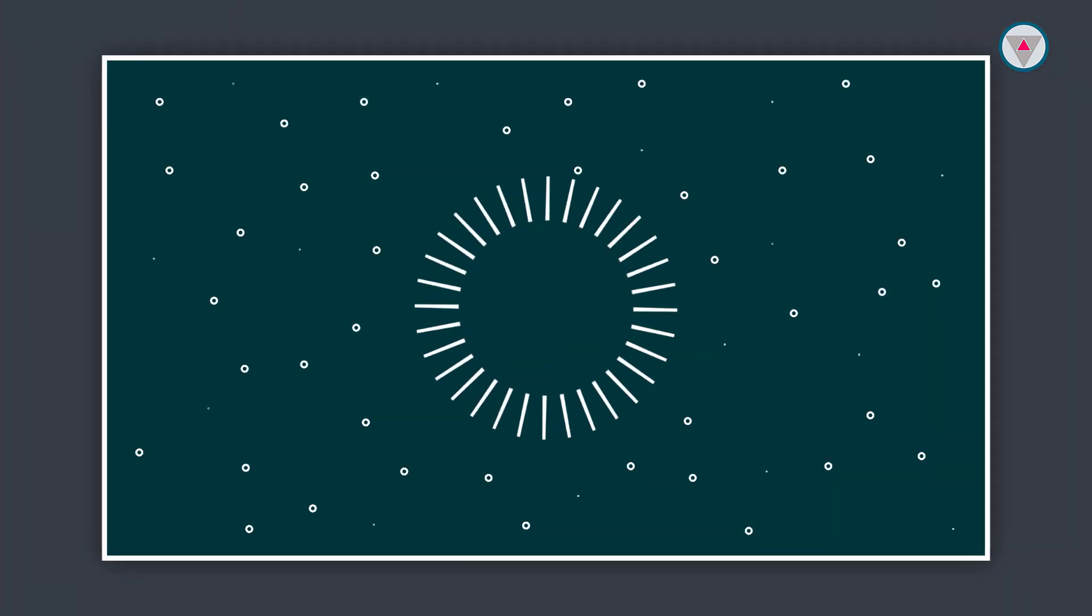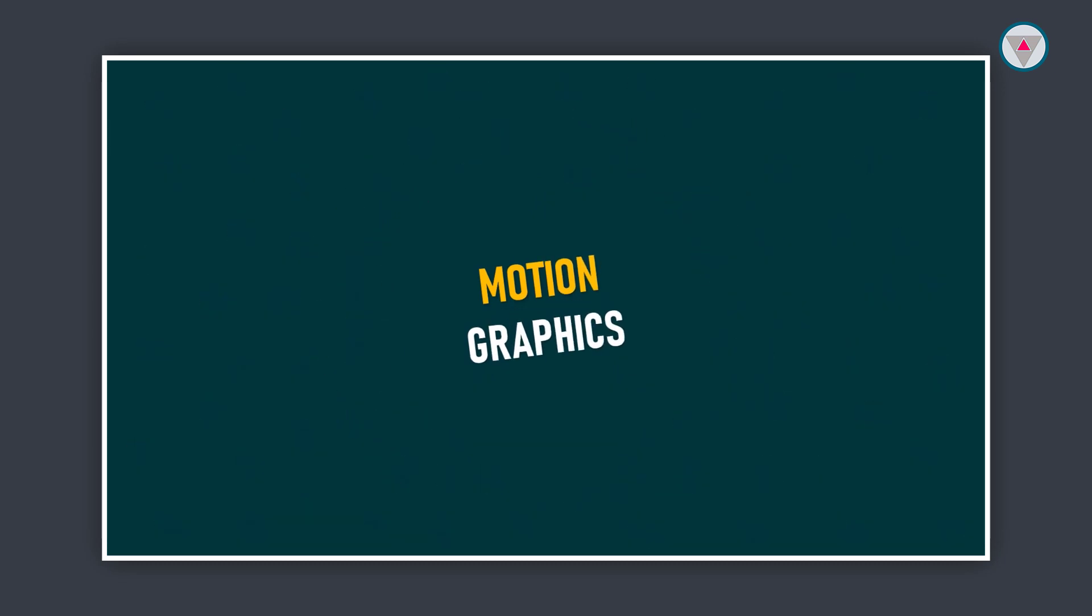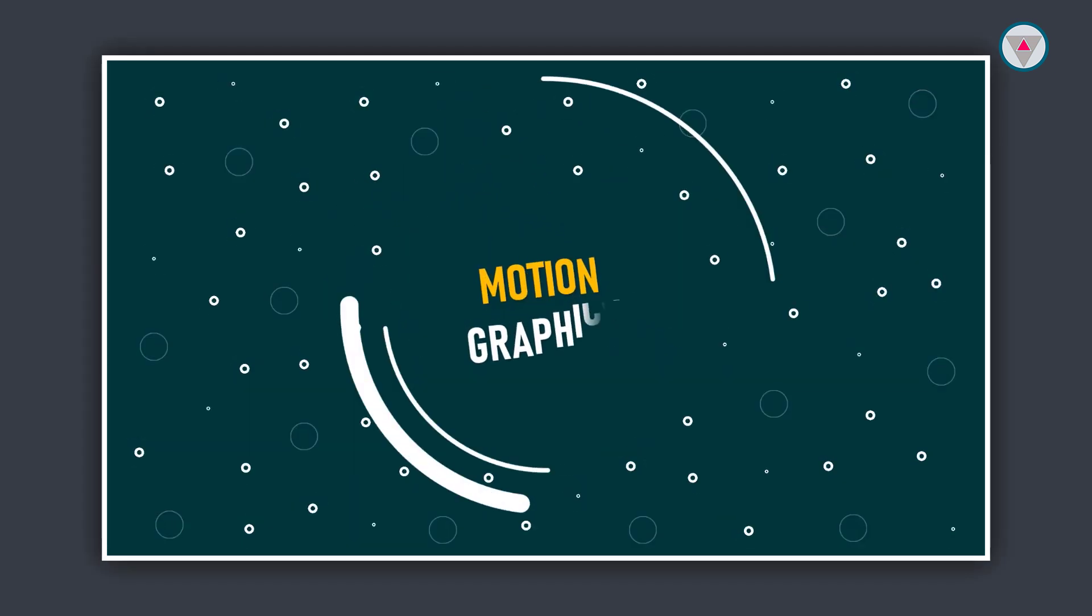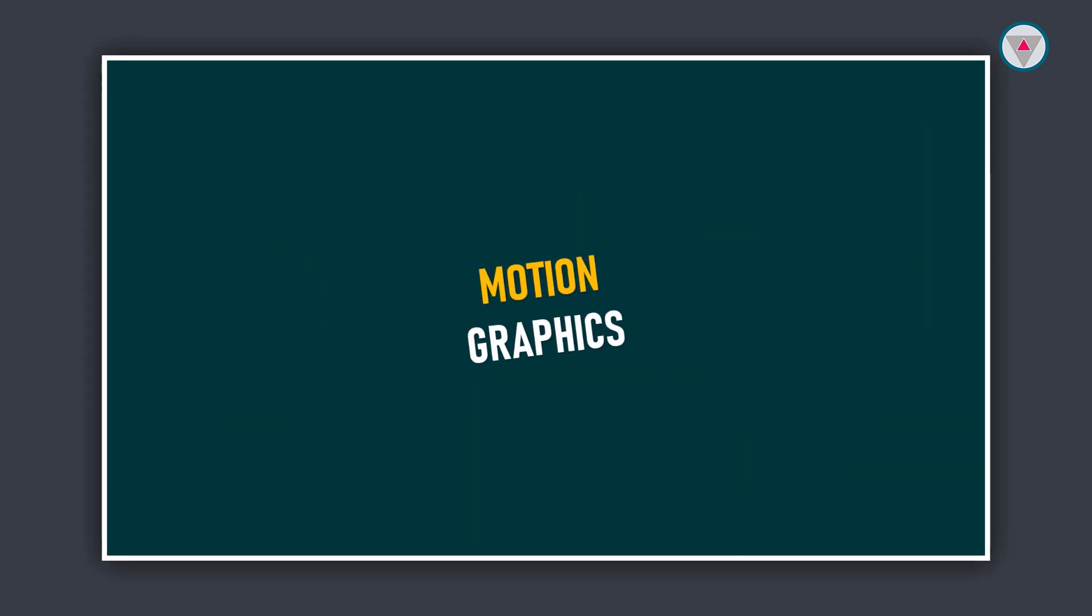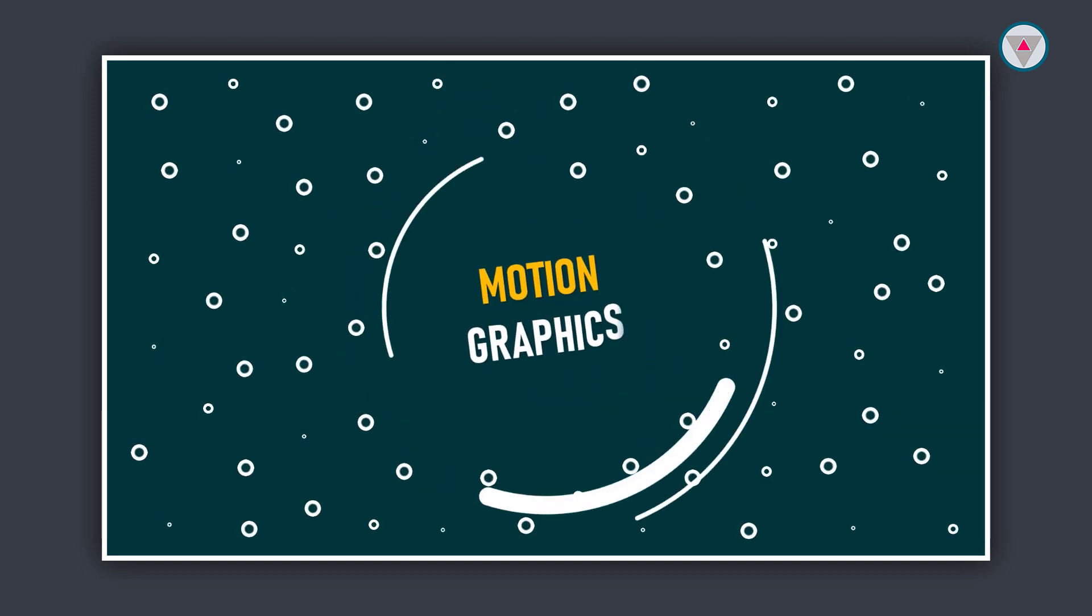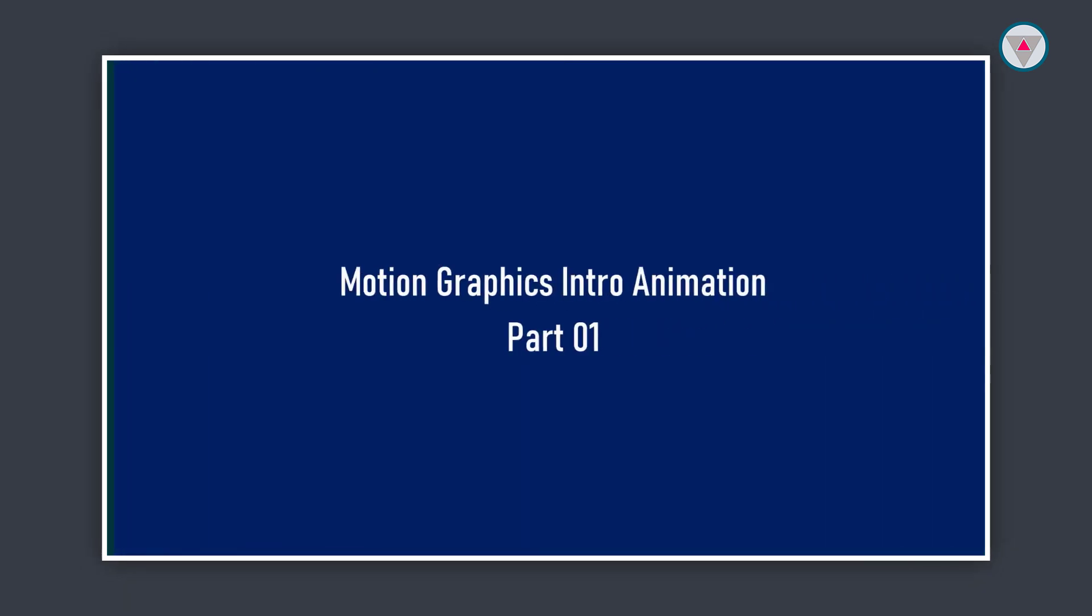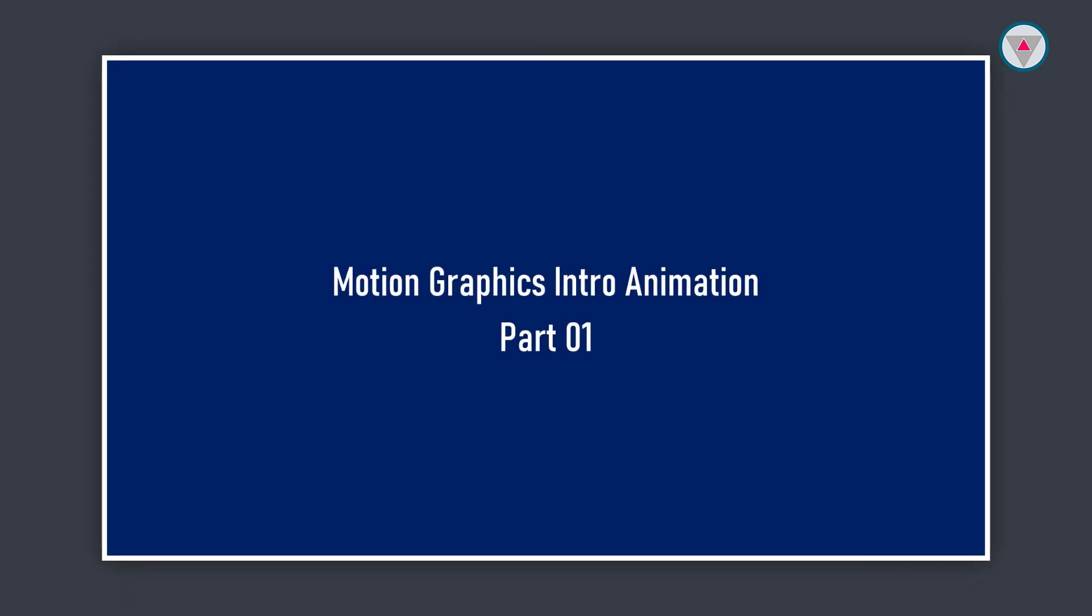Hey guys, welcome to Create B School. I'm going to create this motion graphics intro animation in PowerPoint. I will show you how I will create this intro animation in five parts, and now you are watching part 1.